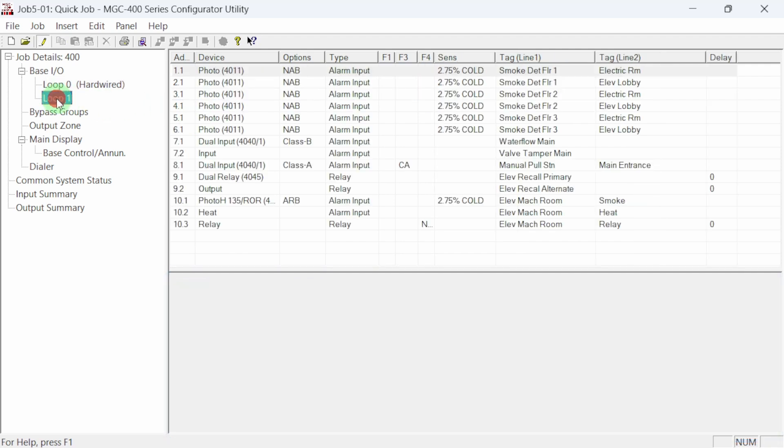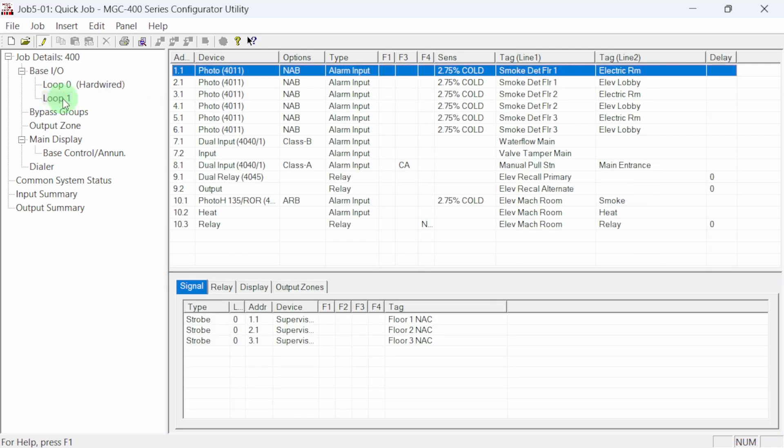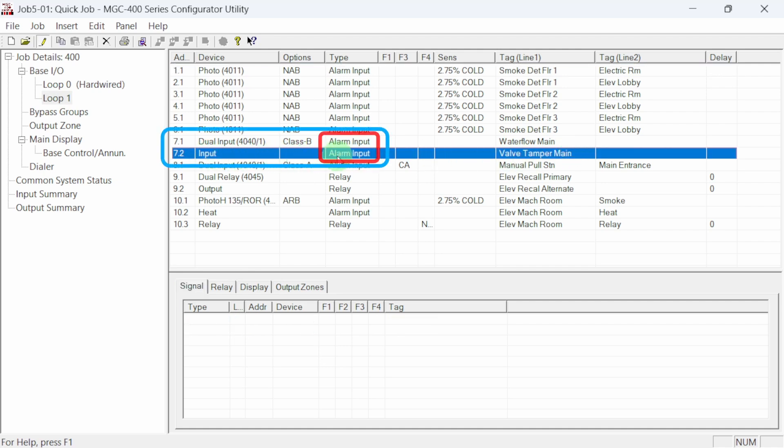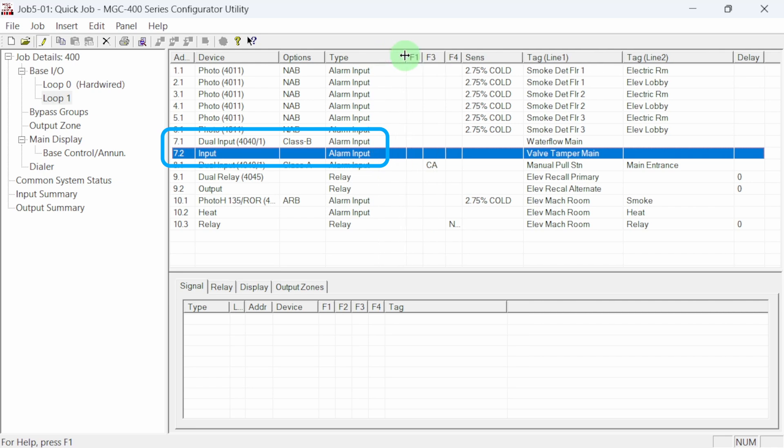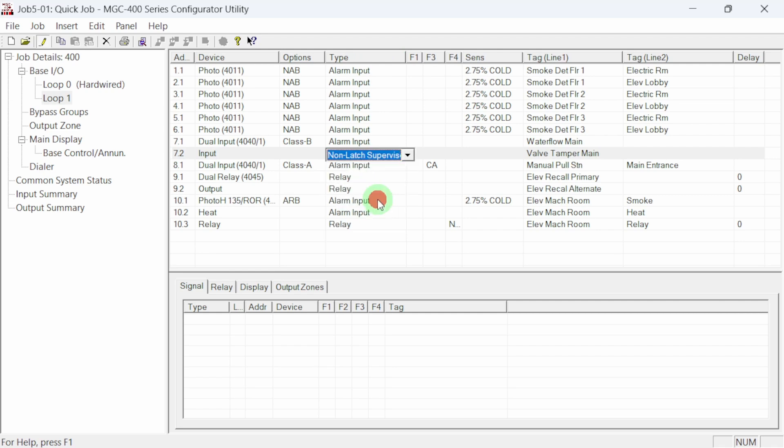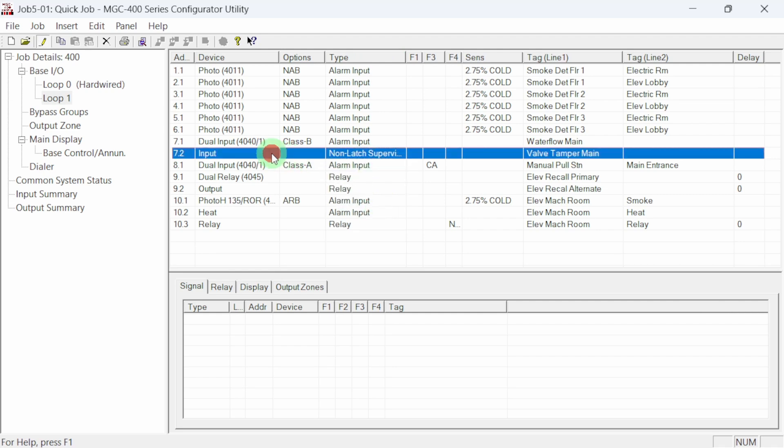Let's go back to the addressable loop one and make the correction to the valve tamper switch. When the dual input module was added, the default process was an alarm input. We want to change this input to be a supervisory type, not an alarm type. In the type column, clicking on the cell allows for the process to be modified. In this case, we'll choose non-latch supervisory as the process type.